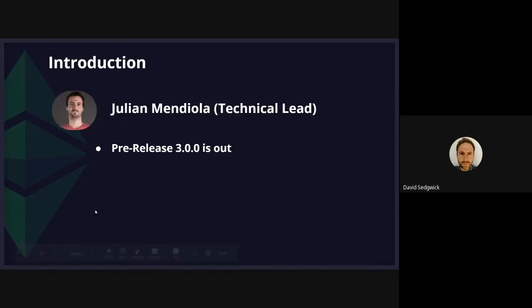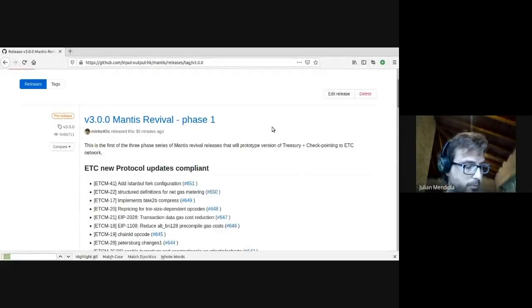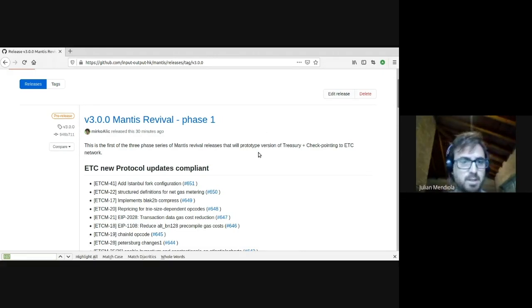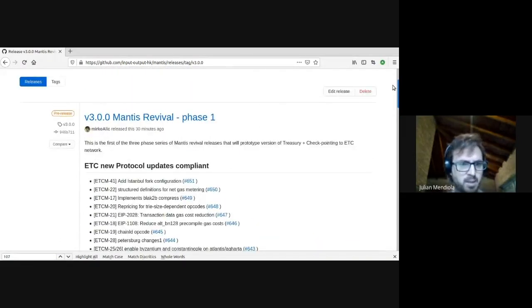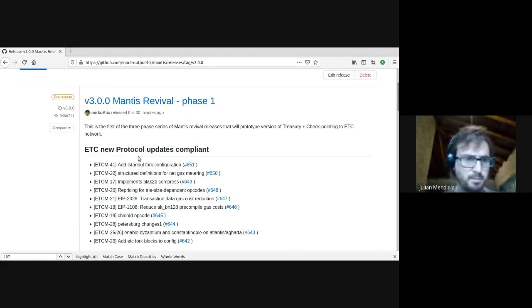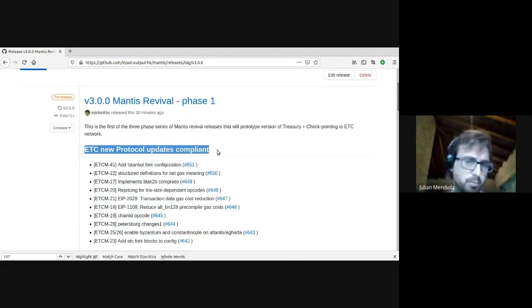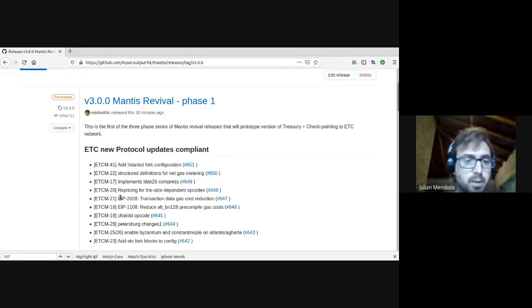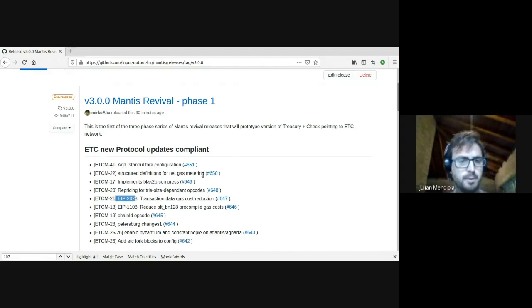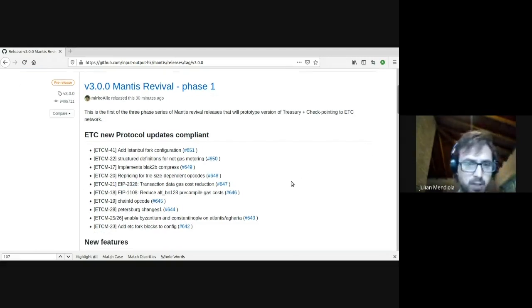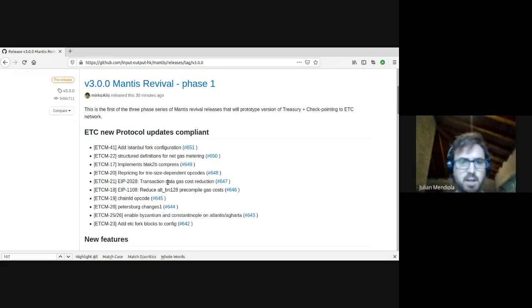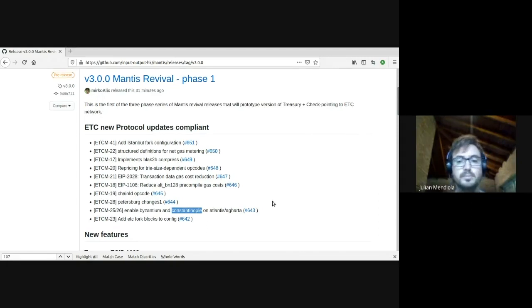Thank you Dave. Yes, we have just released our phase one release of a series of three that we committed to by 30th of November. You'll see here a lot of stuff has been merged and done during this past month. I'll go briefly through the most important ones. First, as you may recall from the first call, the process of introducing the ACIP pieces that during this year have been included into Ethereum Classic — so that first was mainly being compliant with all the new protocol updates on ETC.